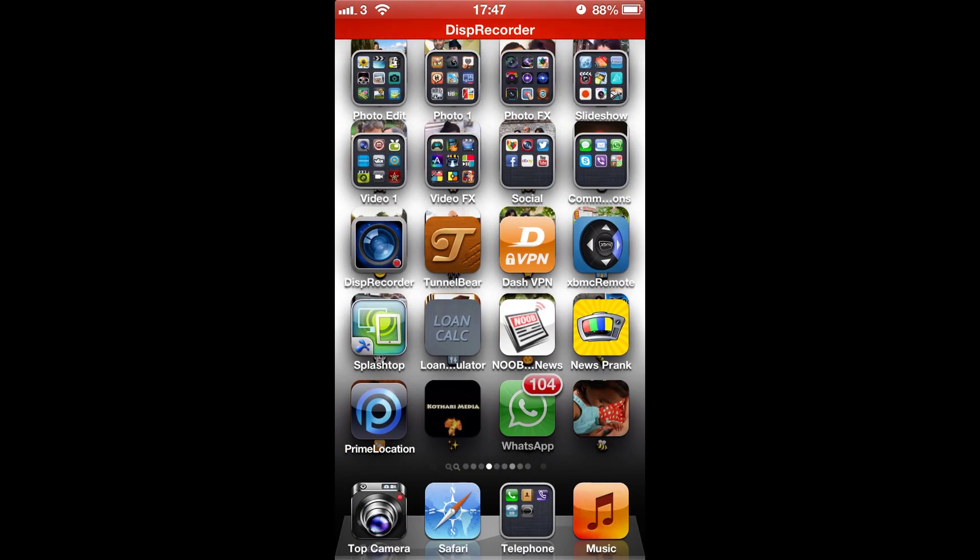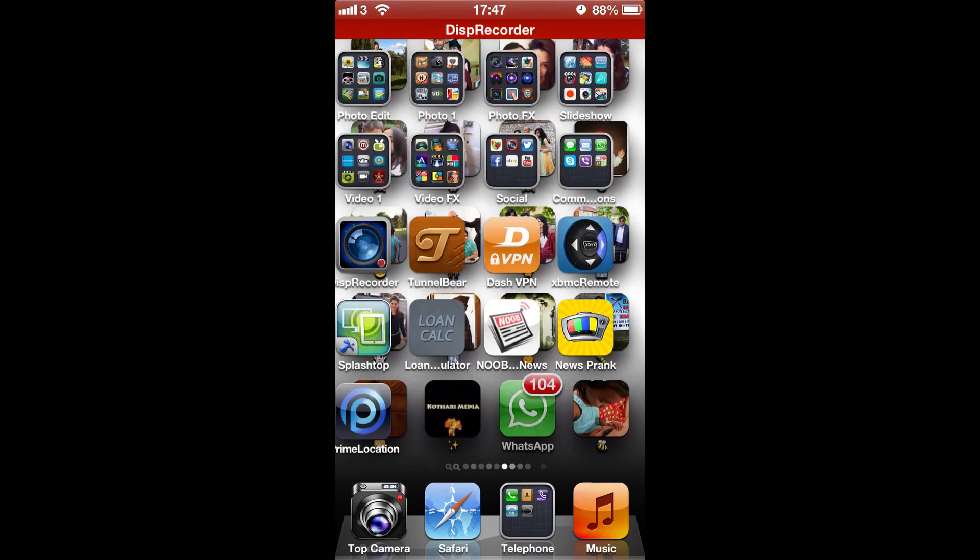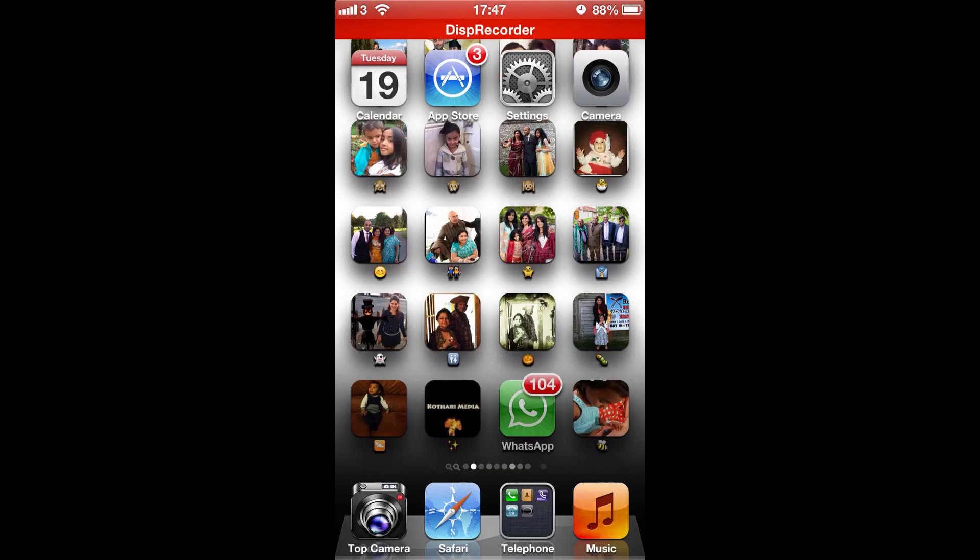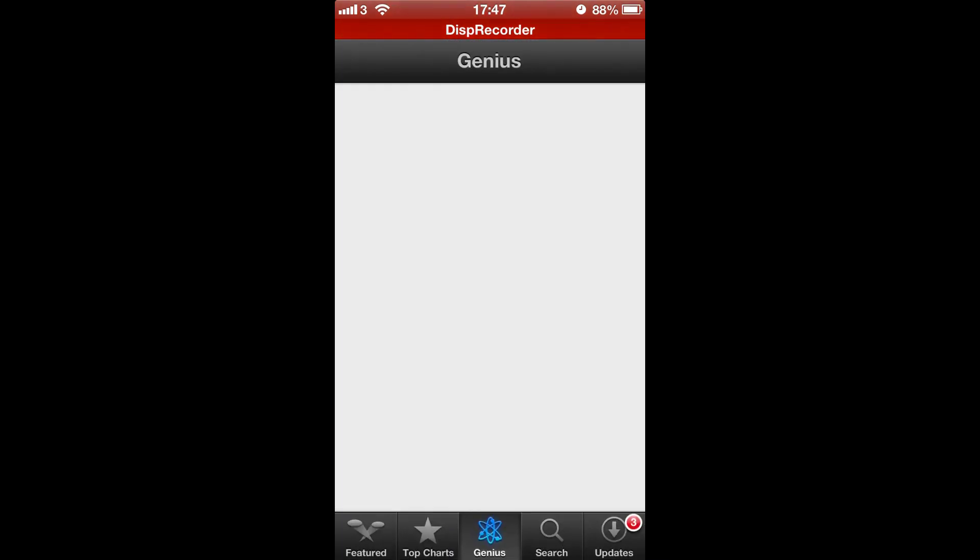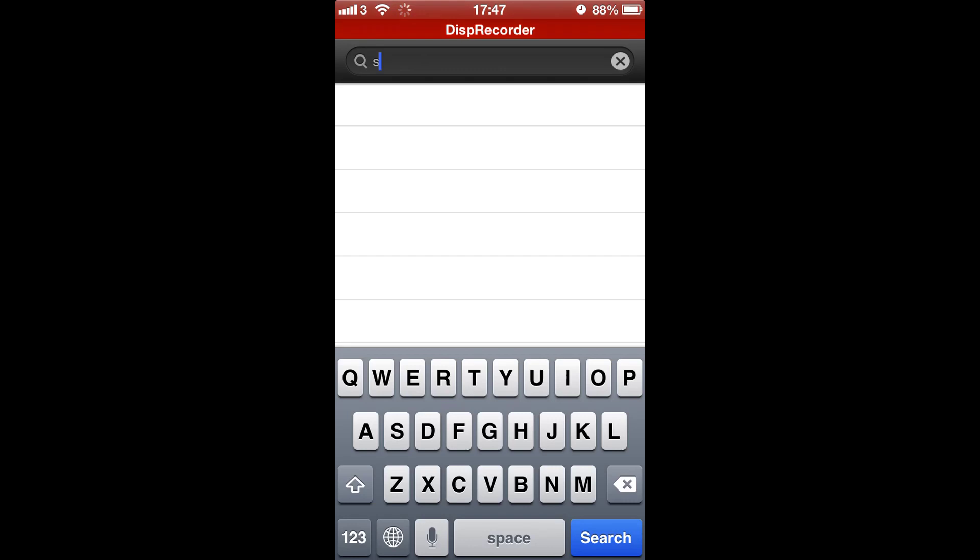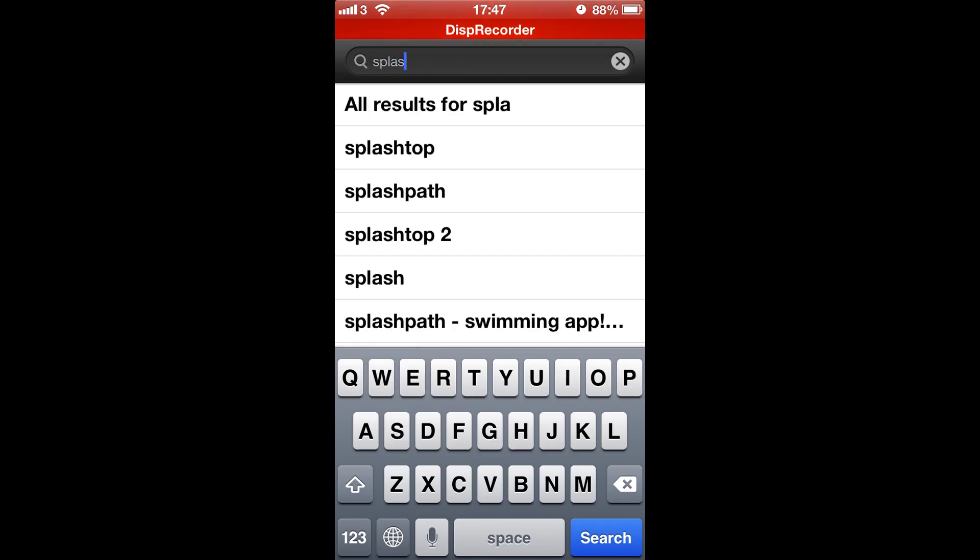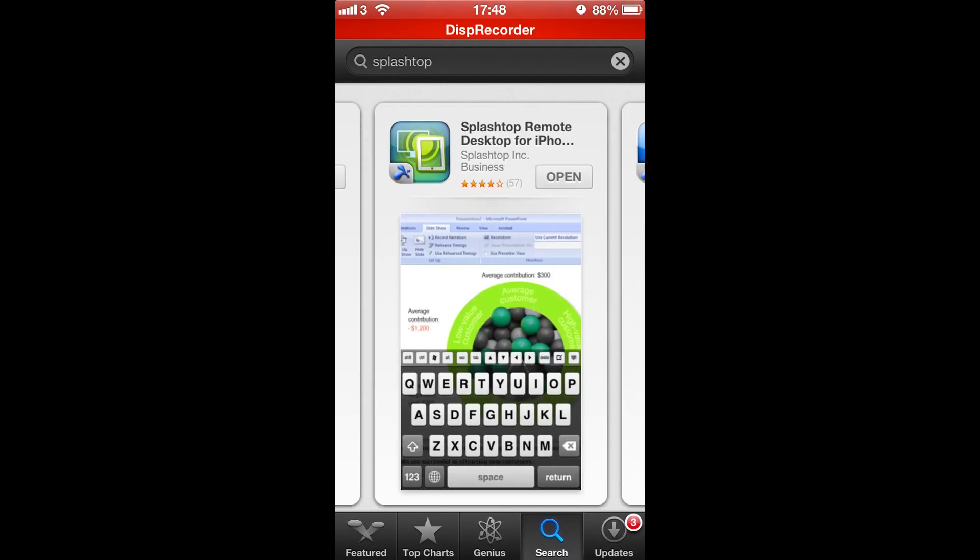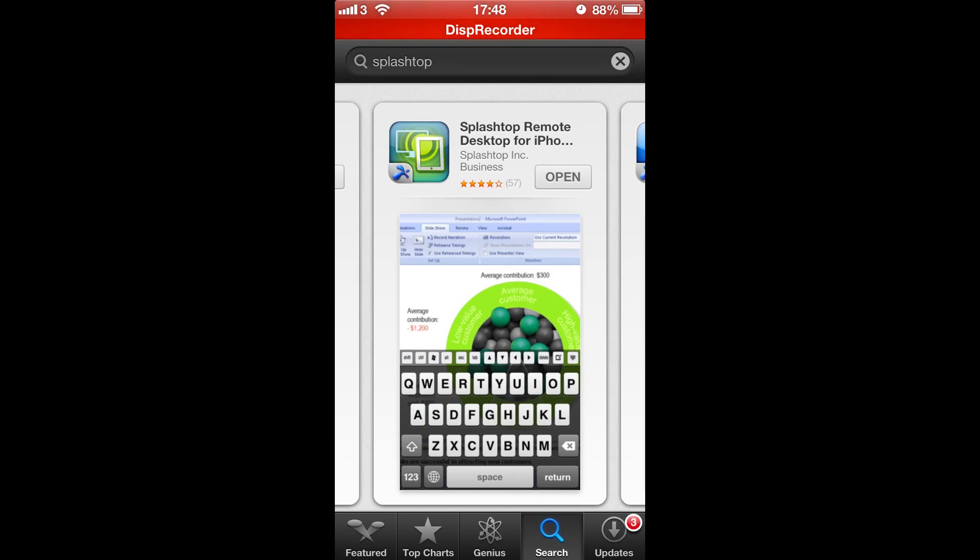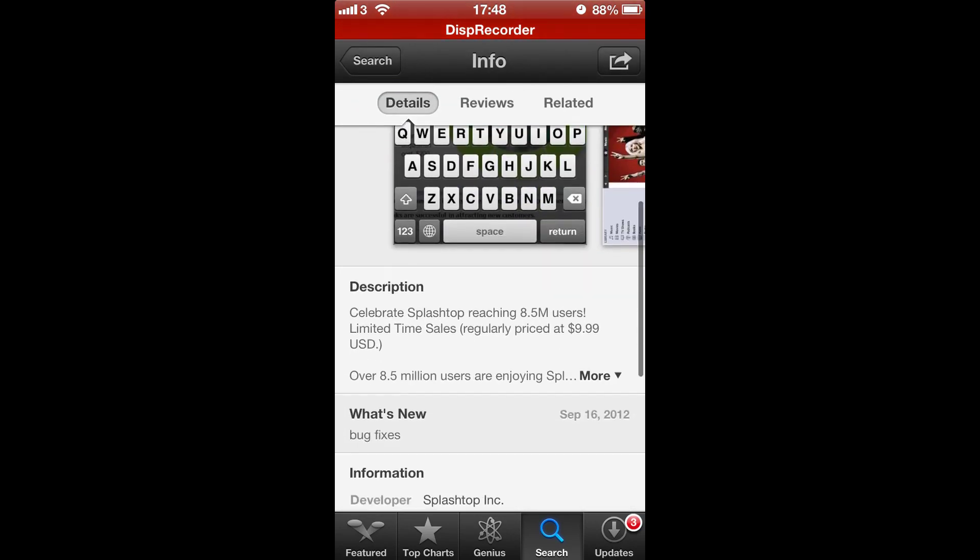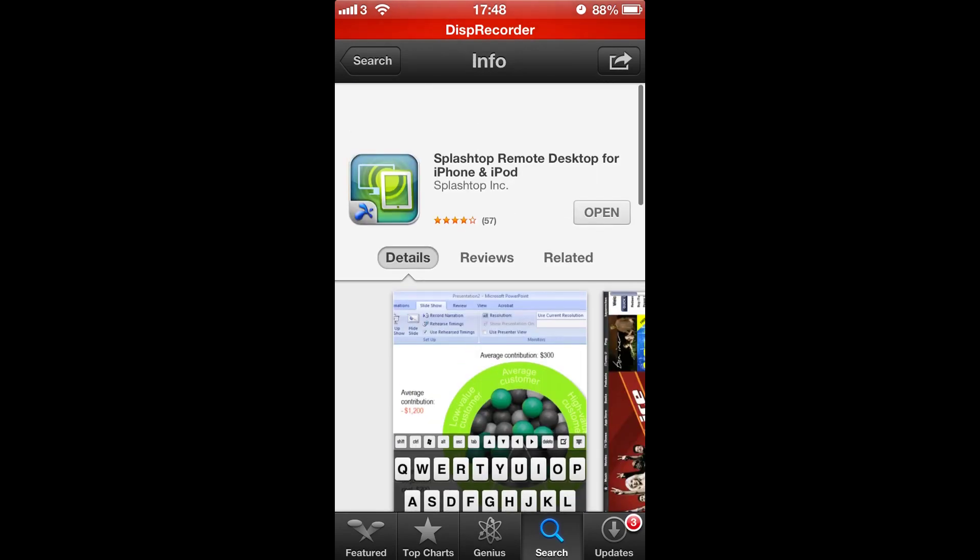First of all as you can see this is my iPhone and the first thing you need to do to get Windows 8 on is go to the app store, go to search and type in splashtop. Search there you go and you should get a list. Which one you want is this one here and install that.